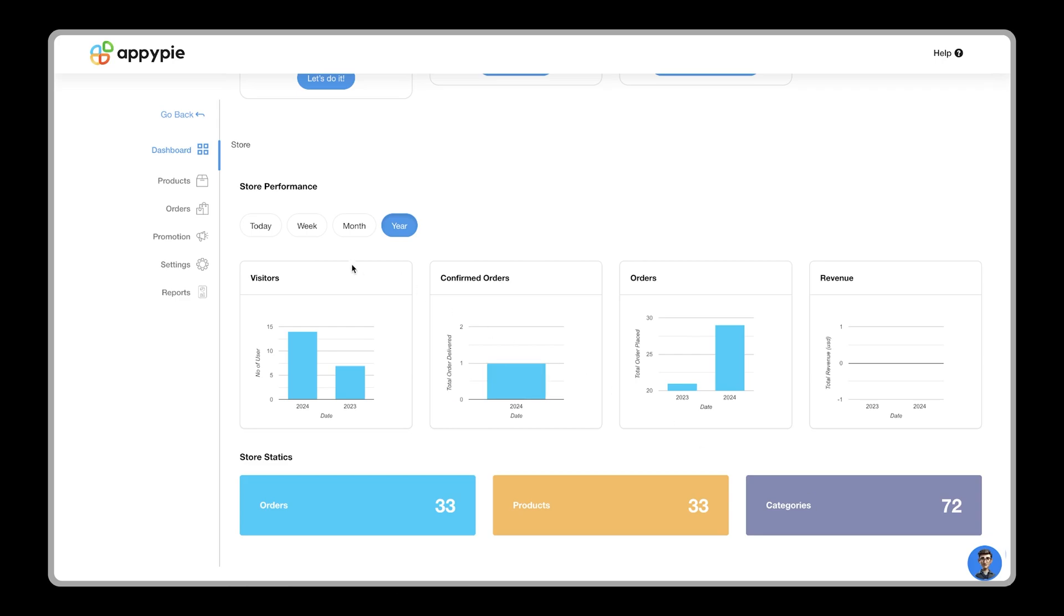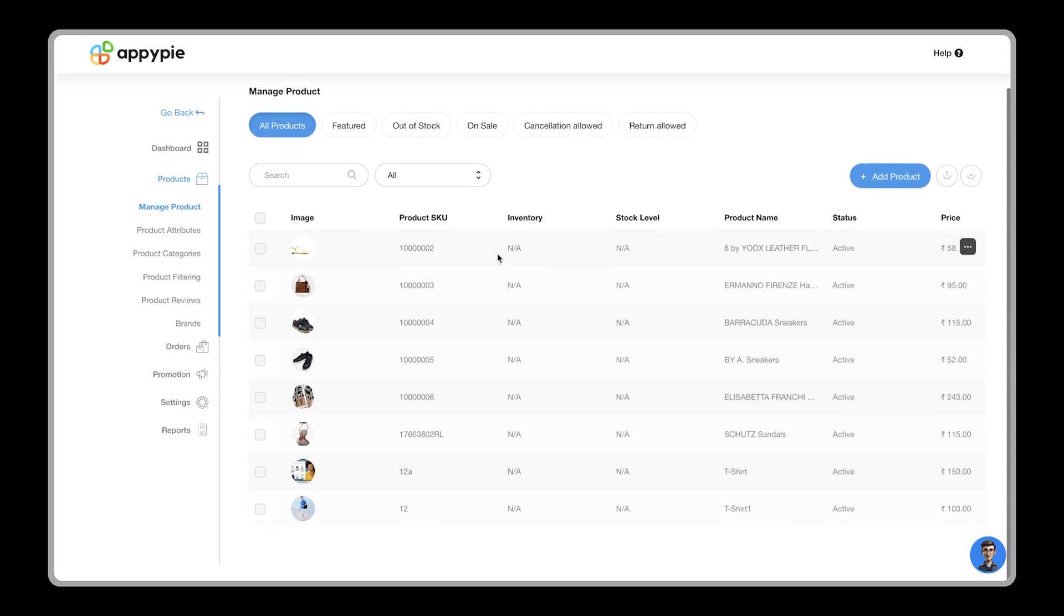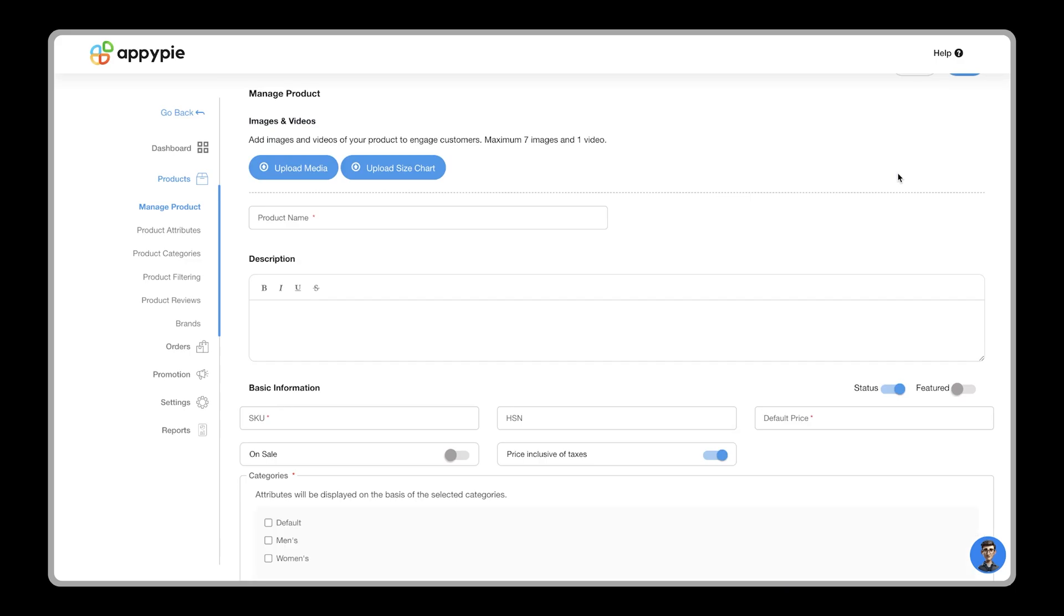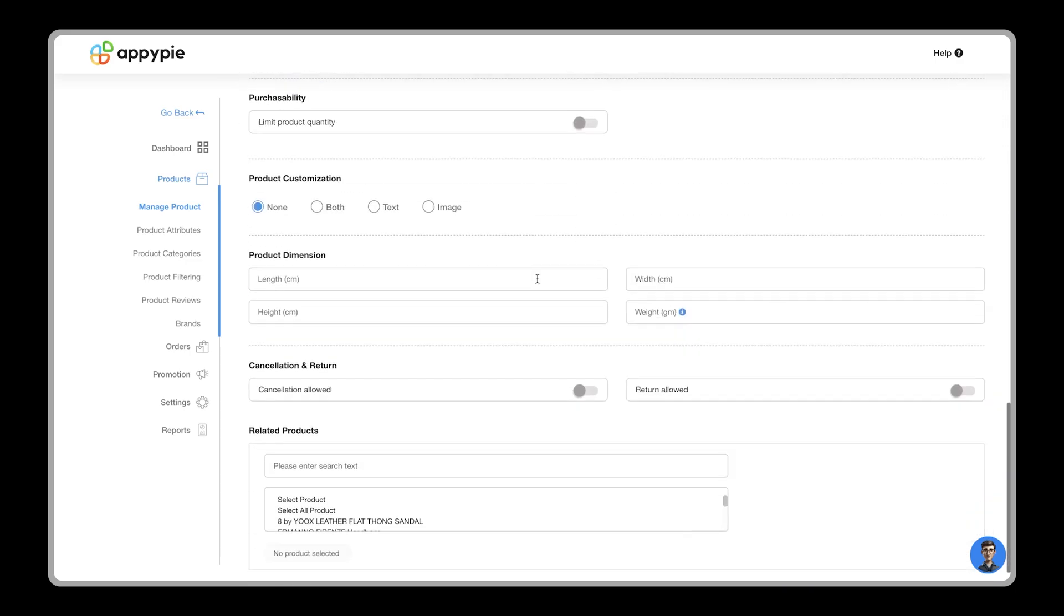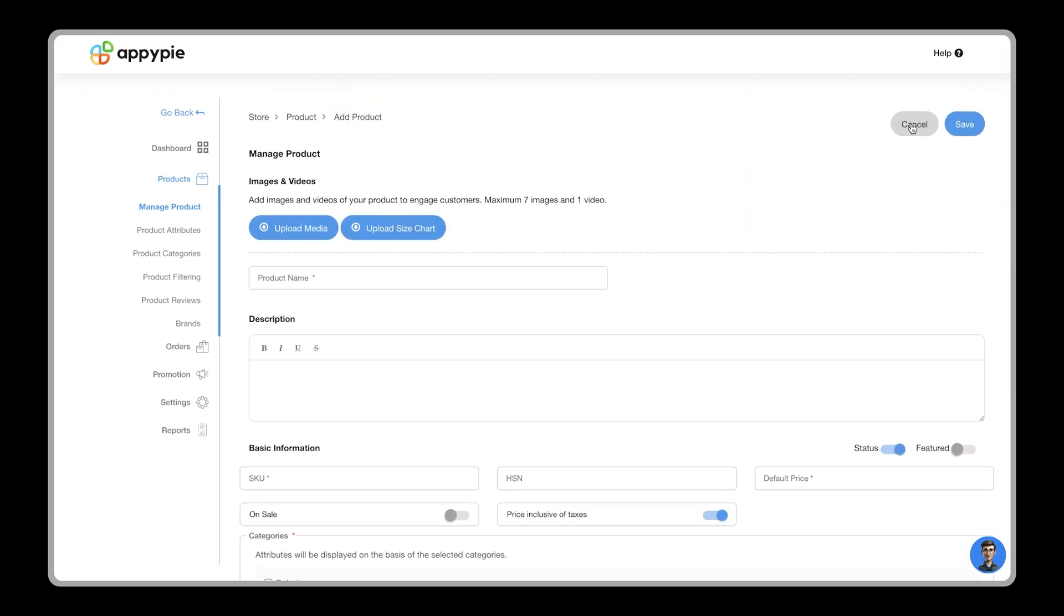On the left panel, you'll see the products tab, where you can view all your listed products. Click the add product button to list more products. You can learn more about this section in our how to add products in store feature video.